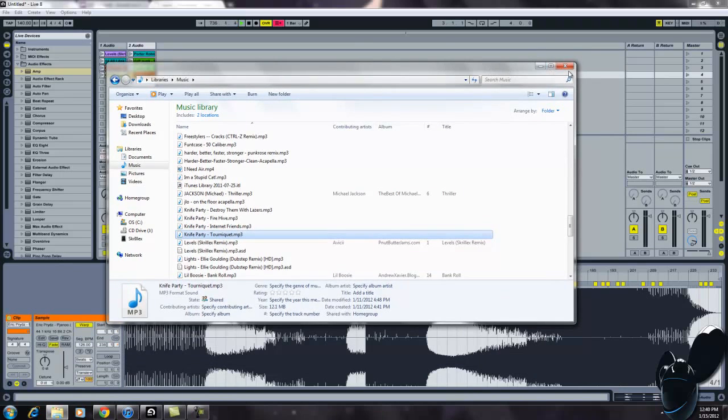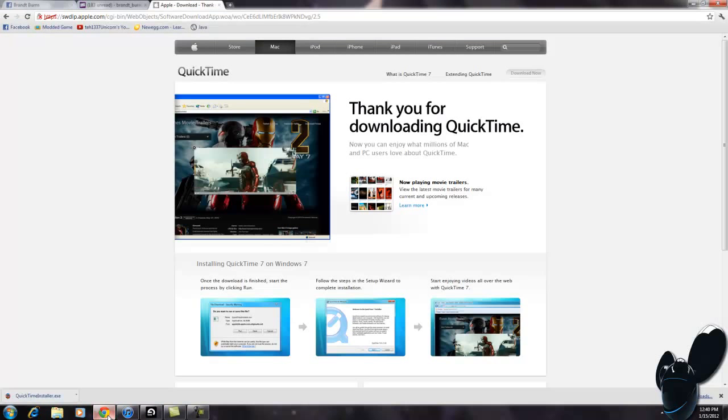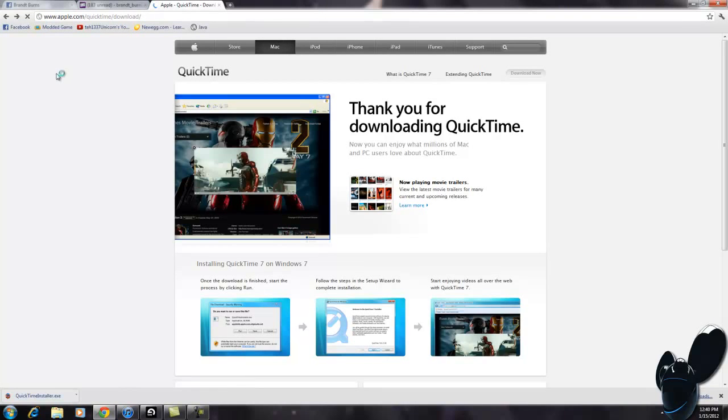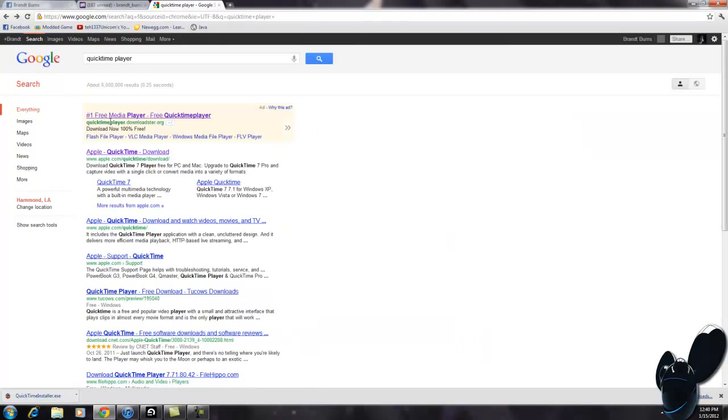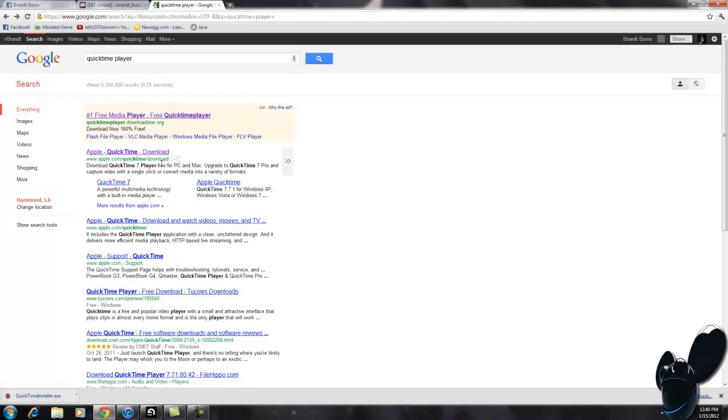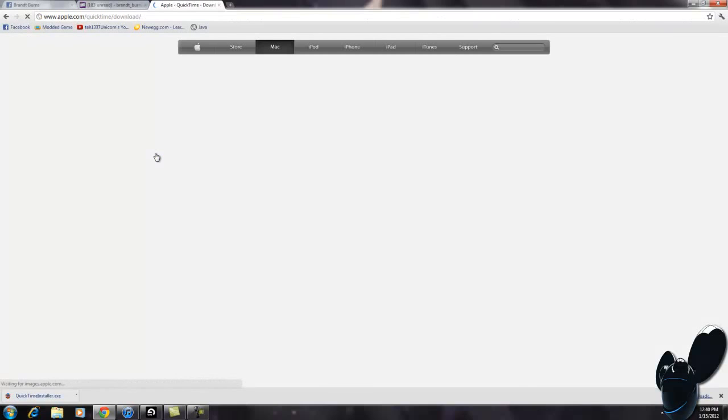You're going to want to come to the Apple download page of QuickTime Player. You can just Google QuickTime Player, and it's at apple.com/quicktime/download. It'll be in the description, just go here.